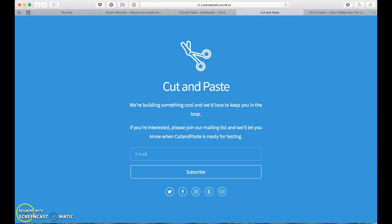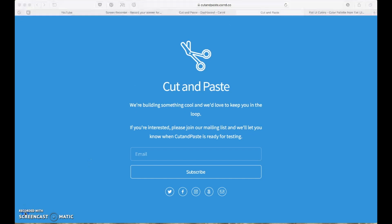All we have to do now is hook up the form to our MailChimp mailing list, which takes about 30 seconds. And then we're done. So this is how we make a website in five minutes.